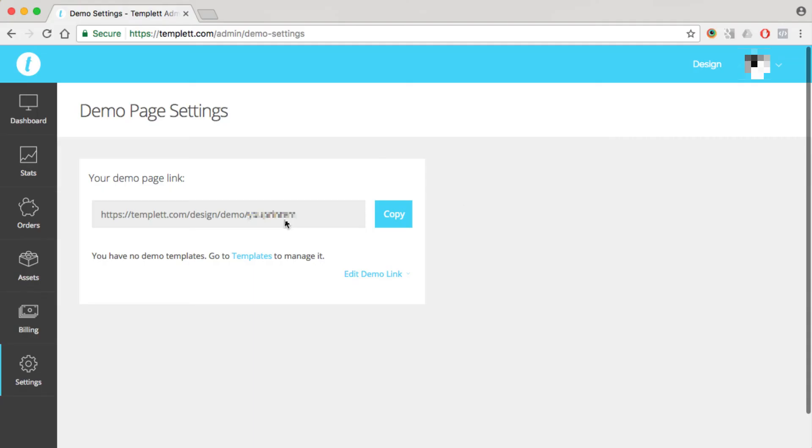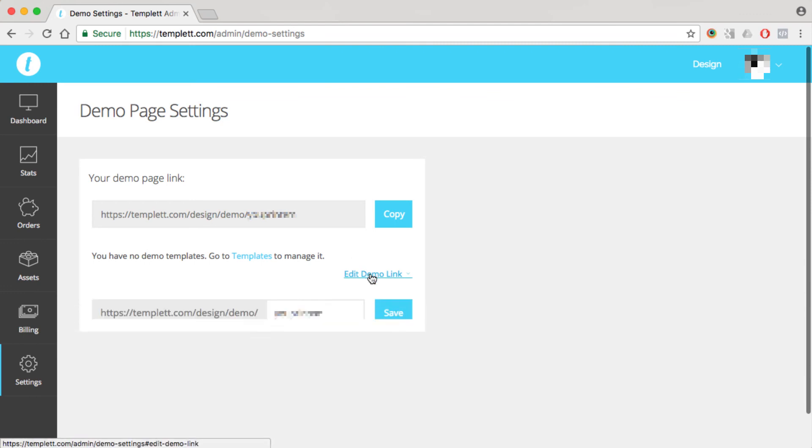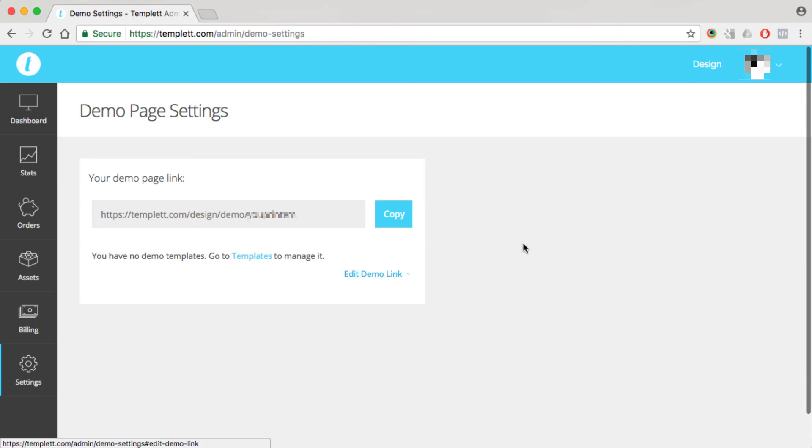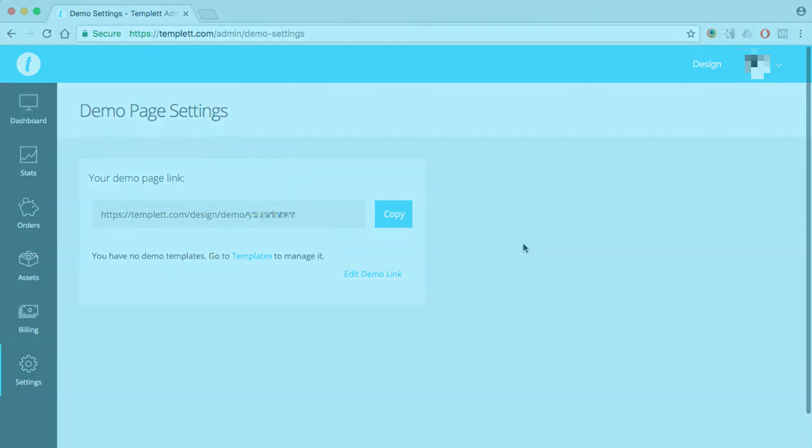If you'd like to change your demo URL, since it uses your username, if you want to show something different, just click on edit demo link and then you can change it to whatever you'd like. Well, that wraps up the backend of template.